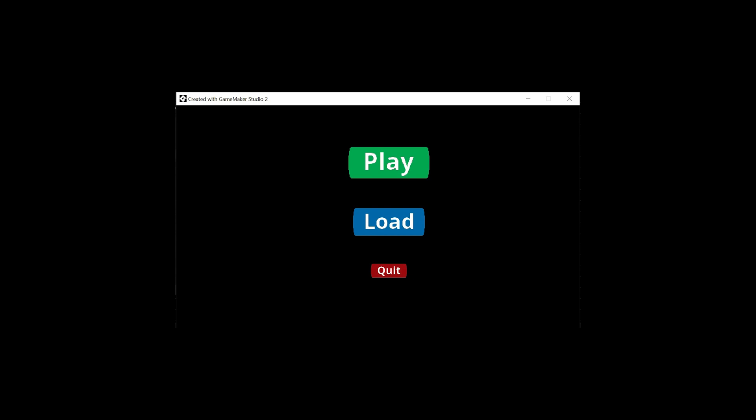I love how easy it is in GameMaker to make such a simple menu. This was A-Creates, hope you liked this tutorial. Subscribe for more tutorials in the future. See you in the next one.